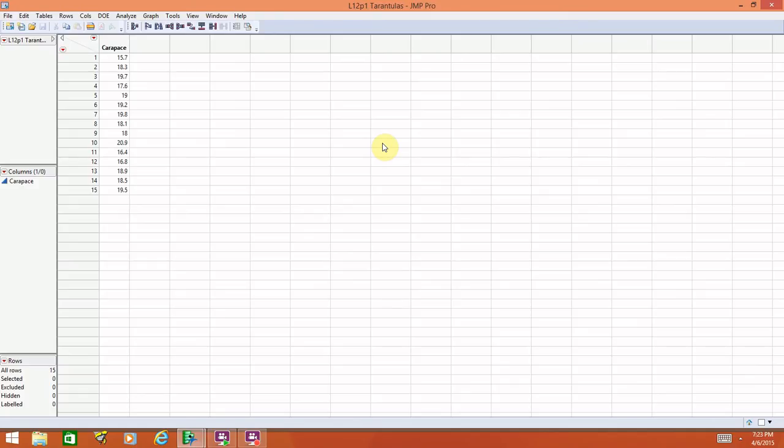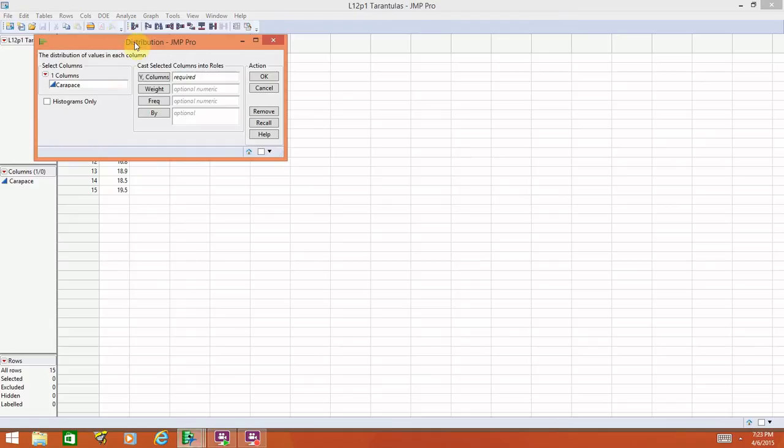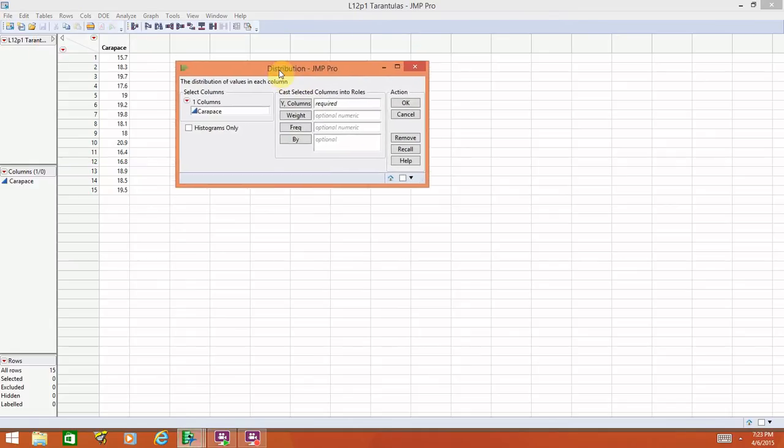In order to construct a normal quantile plot and confidence intervals, they're both found in the same options menu. You would go to Analyze > Distribution. We saw this before whenever we wanted the five number summary and basic summary statistics.